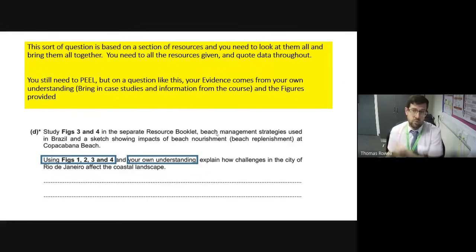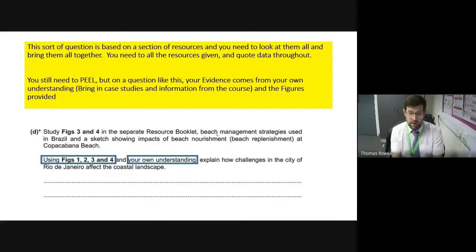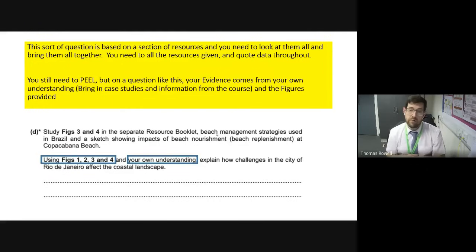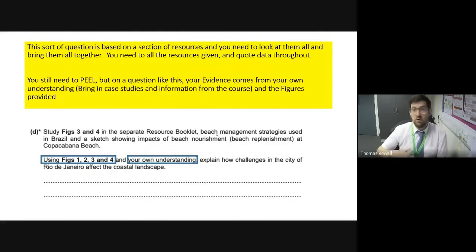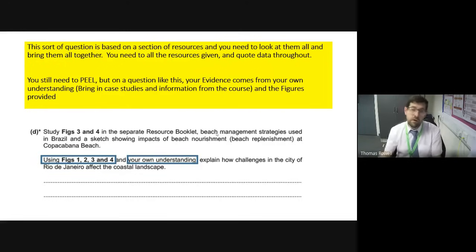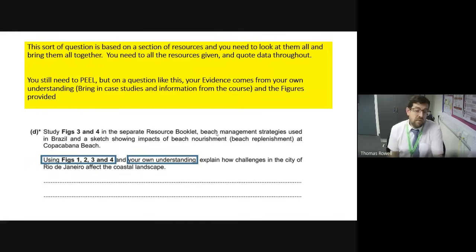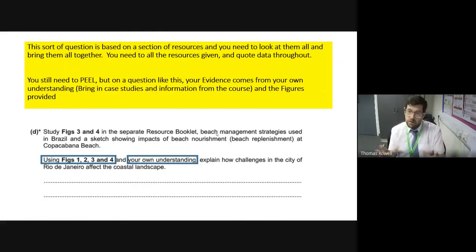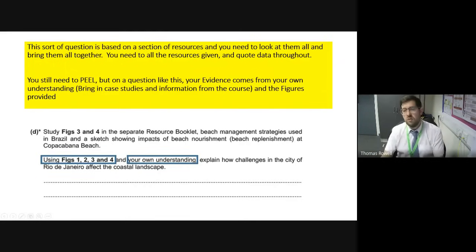For the extended answer question — around a five-mark type — you must still use PEEL. But it's not like a case study question where you just base it on one case study; they're asking you to use evidence from the booklet for your PEEL and your own understanding. So you can bring in case studies from the rest of the units you've learned, bring in theories — Maslow's model, the demographic transition model, population pyramids, destructive plate boundaries — whatever it might be. Use a bit of the figure resource booklet work together.